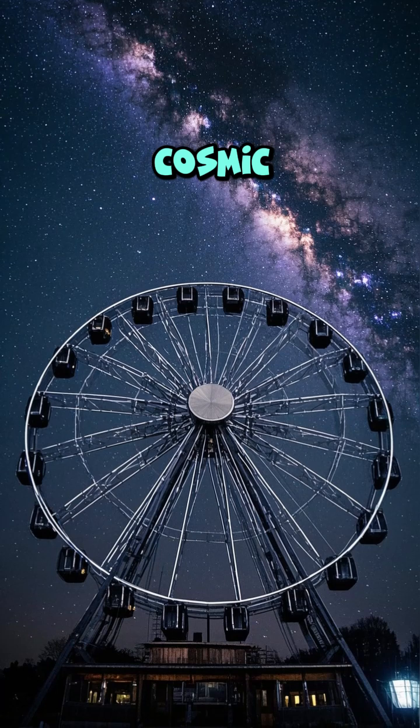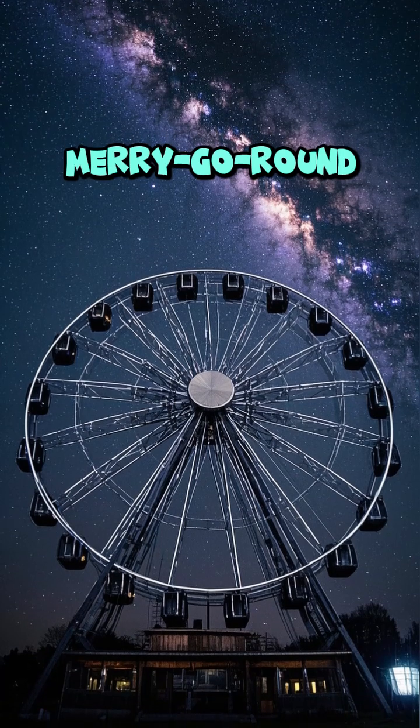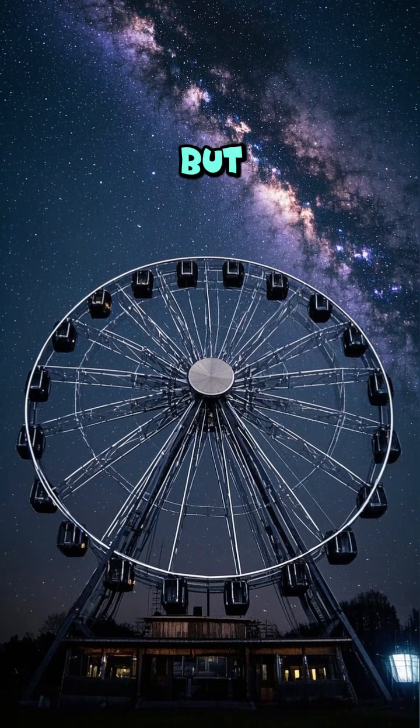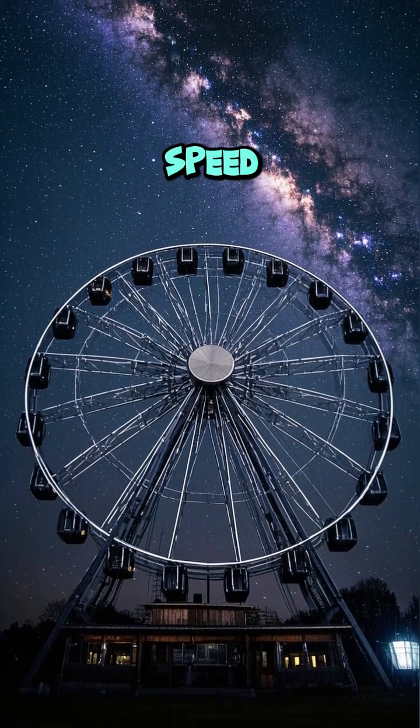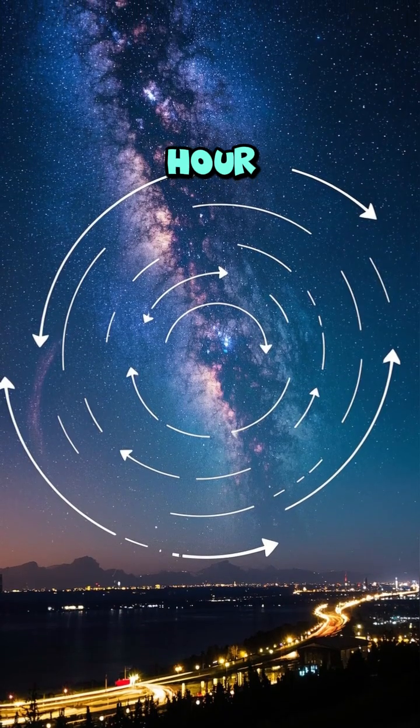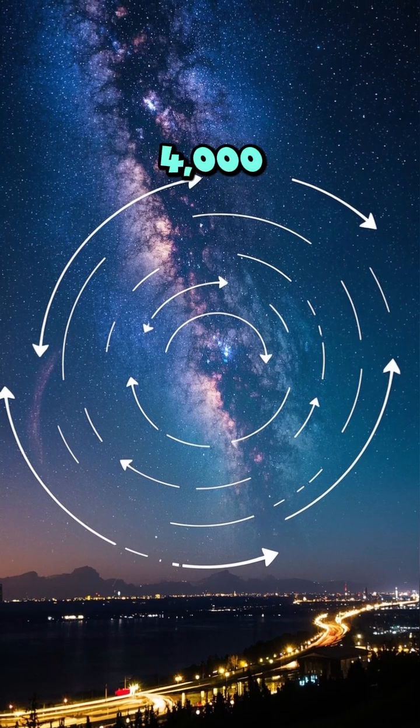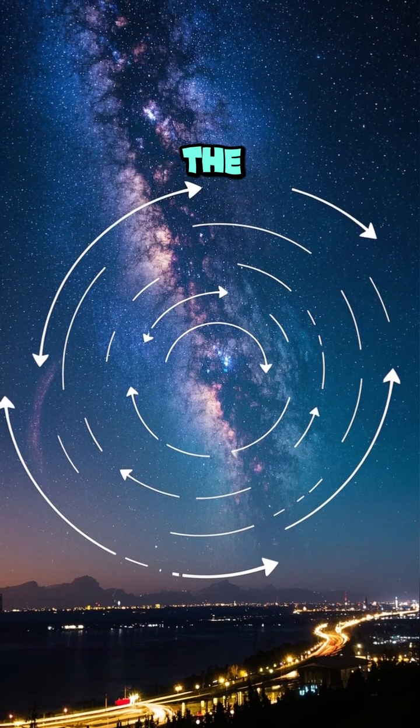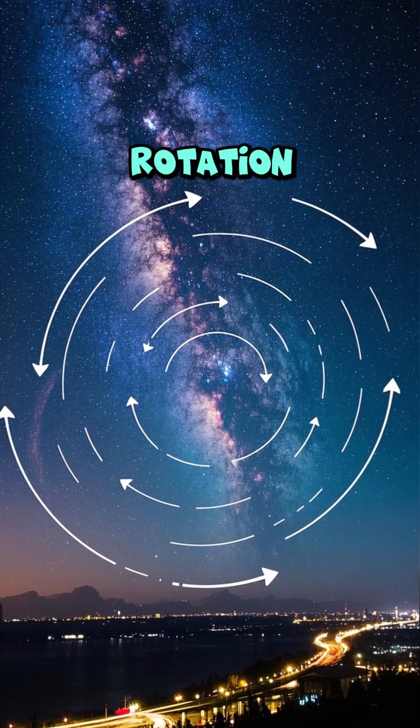It's like a cosmic merry-go-round, but at breakneck speed. And I mean over one million miles per hour. That's four thousand times faster than the Earth's rotation.